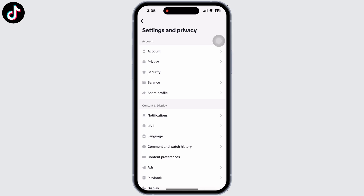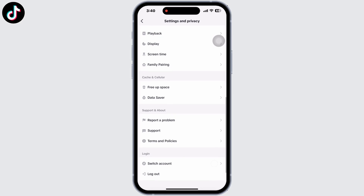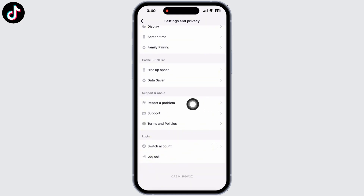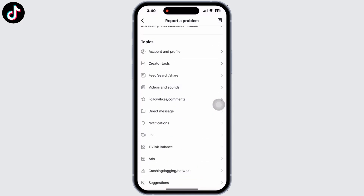So if you don't meet any of the reasons mentioned above and you still cannot access the live feature, let's fix it. Scroll down under Settings and Privacy. Under Support and About, click on Report a Problem. Scroll a little and then go to the Live option.